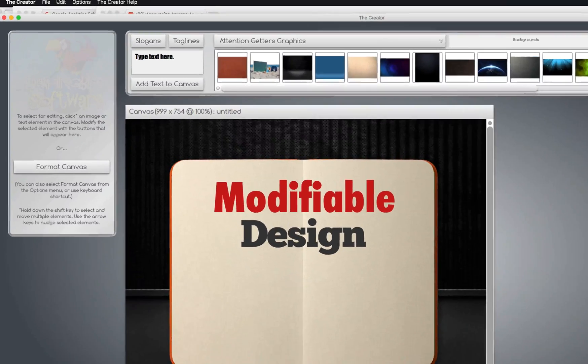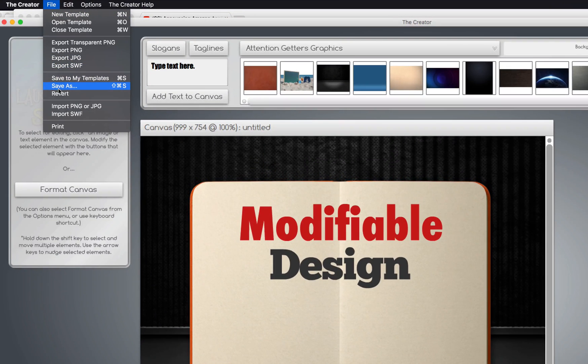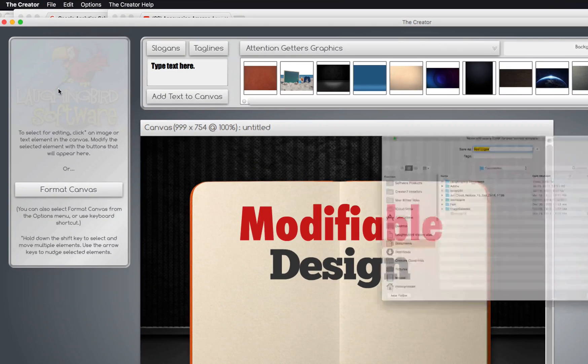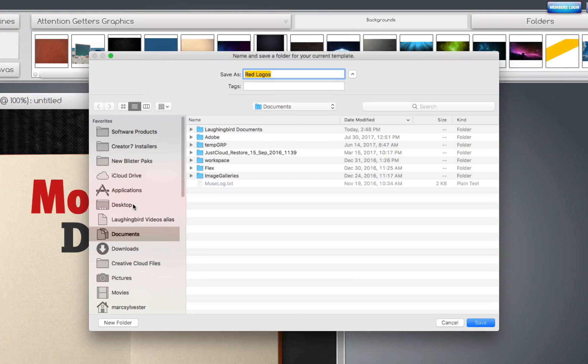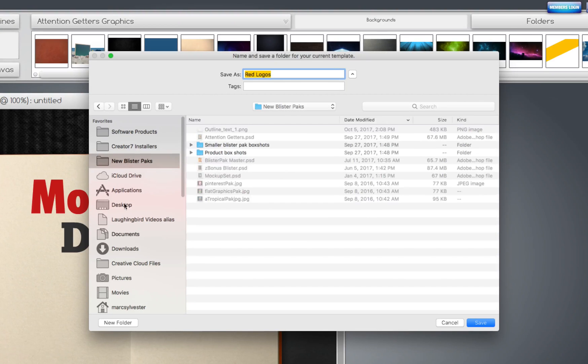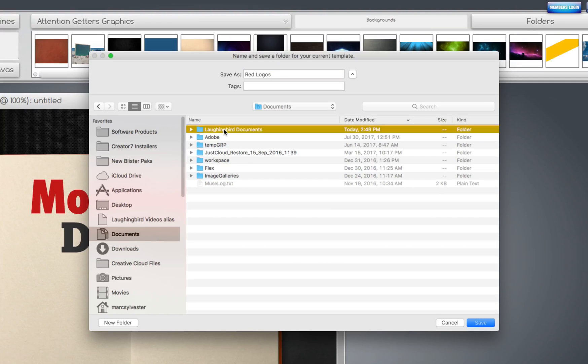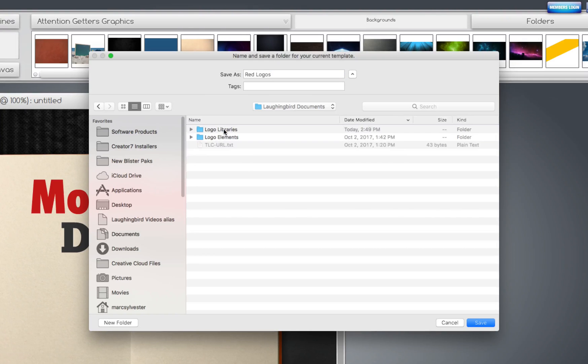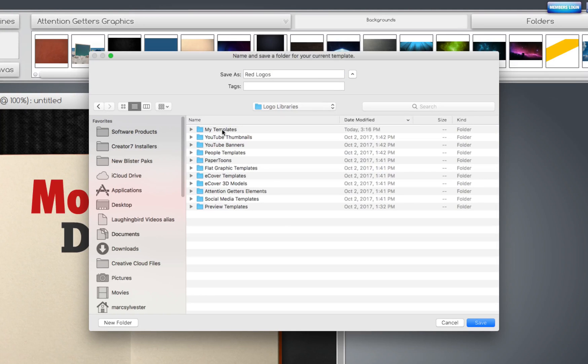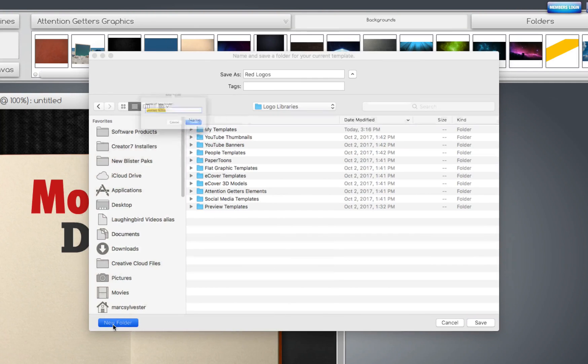I'm going to go up here to the File menu, Save As. And I'm going to navigate to my Documents folder, Laughing Bird Documents folder, Local Libraries. And here, you can create a folder. And we can name it anything we want to.